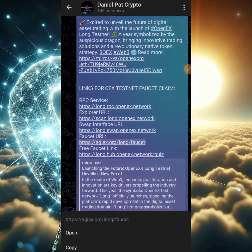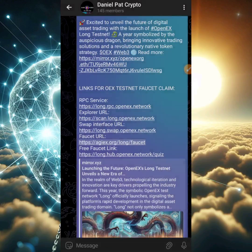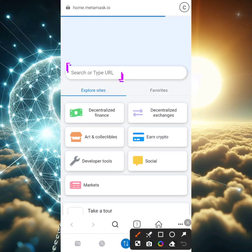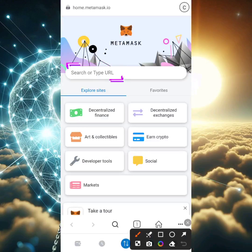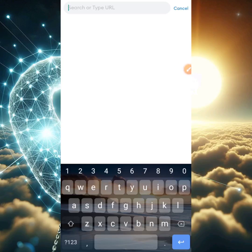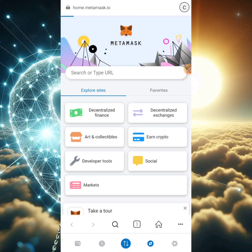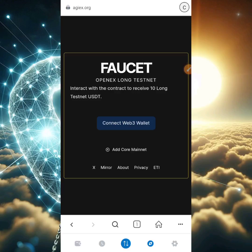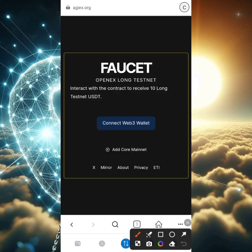You can get that in my Telegram group — I'll leave a link in the description that says 'link for OEX testnet faucet claim.' Once you copy that link, head back to the DApp section of your MetaMask wallet, click on the browser section, paste in that link, and click search. You'll arrive at this page.